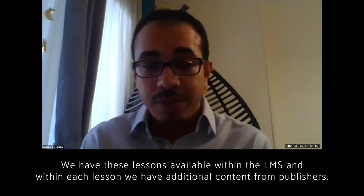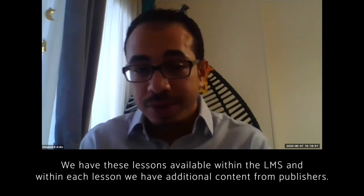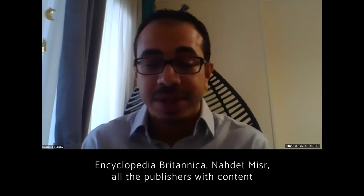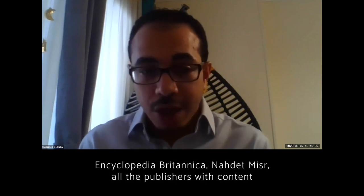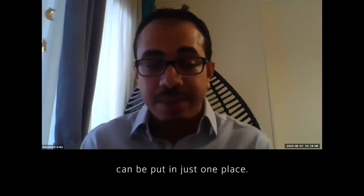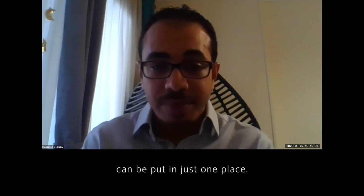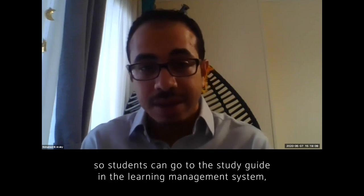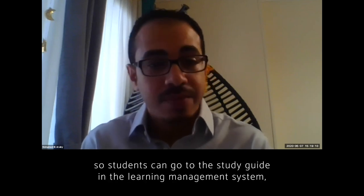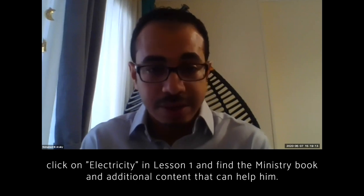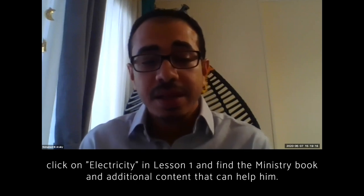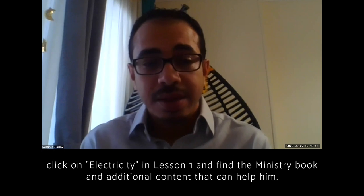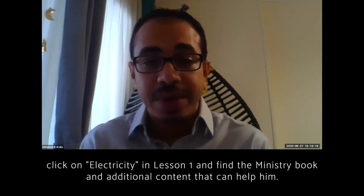We have these lessons available within the LIMS. And within each lesson, we have additional content from publishers like Encyclopedia Britannica and others, whoever the publishers who have the content can be put in just one place. So students can go to the study guide in the learning management system, click on electricity in lesson one and find the ministry book and find as well the additional content that can help him.